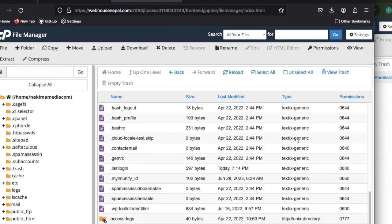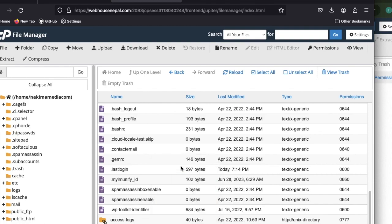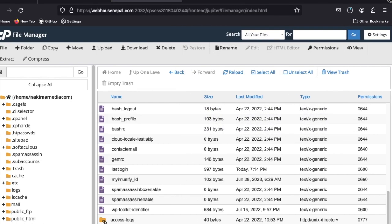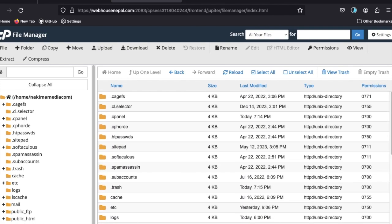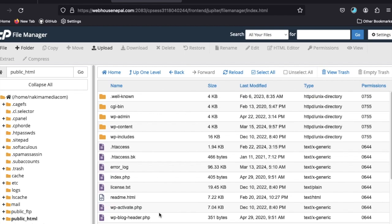Now I can see the compressed folder. I need to download it. It's downloading now — it may take up to an hour depending on your internet speed and file size. This one is about 175 MB so it won't take long. While it's downloading, let's identify the database.